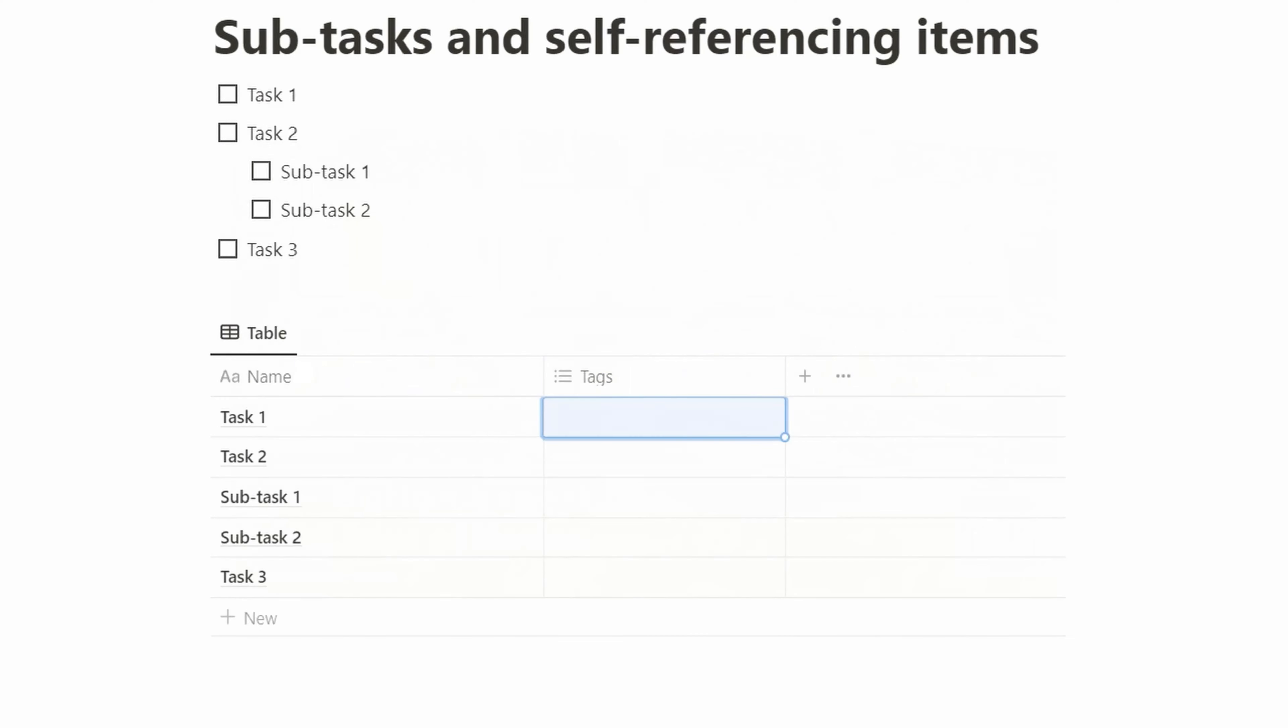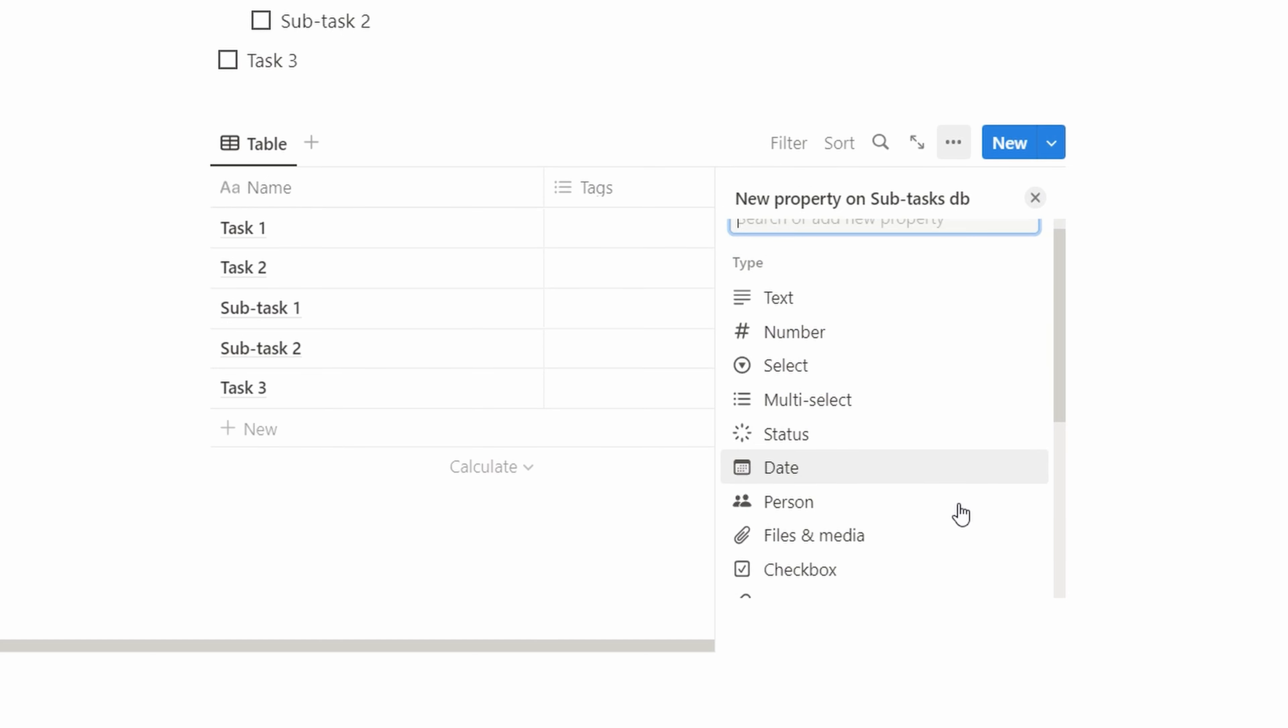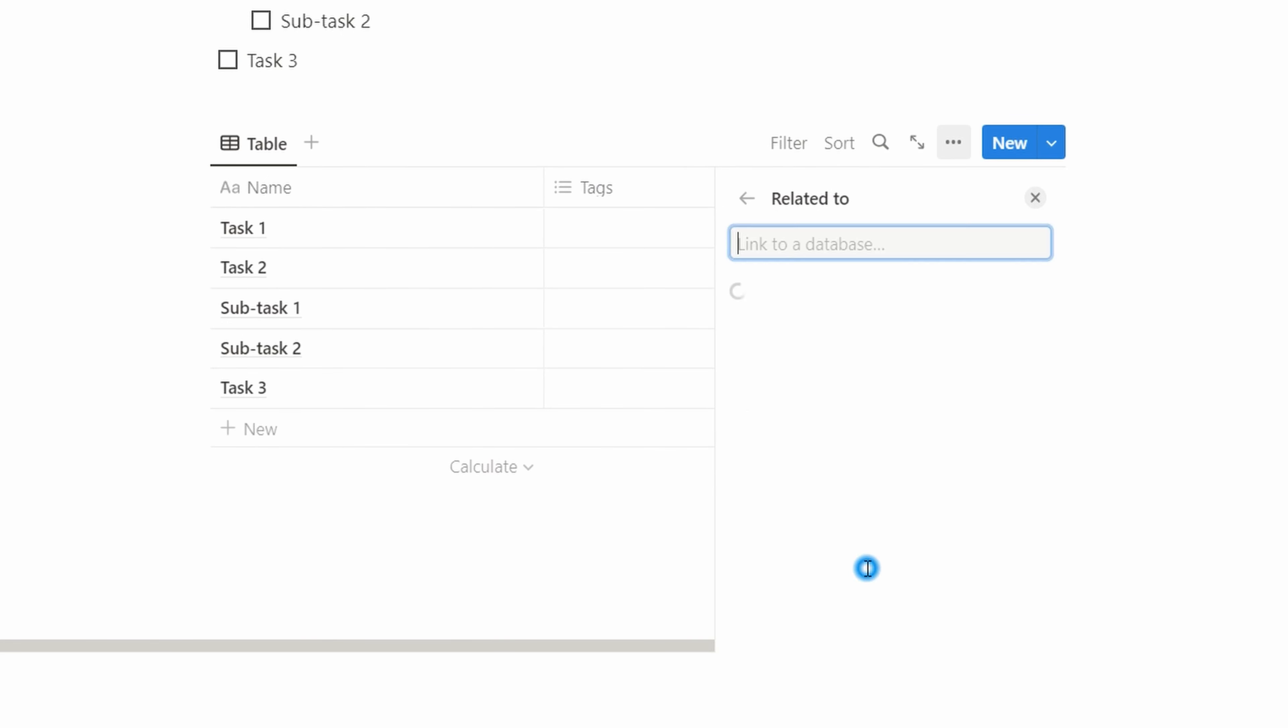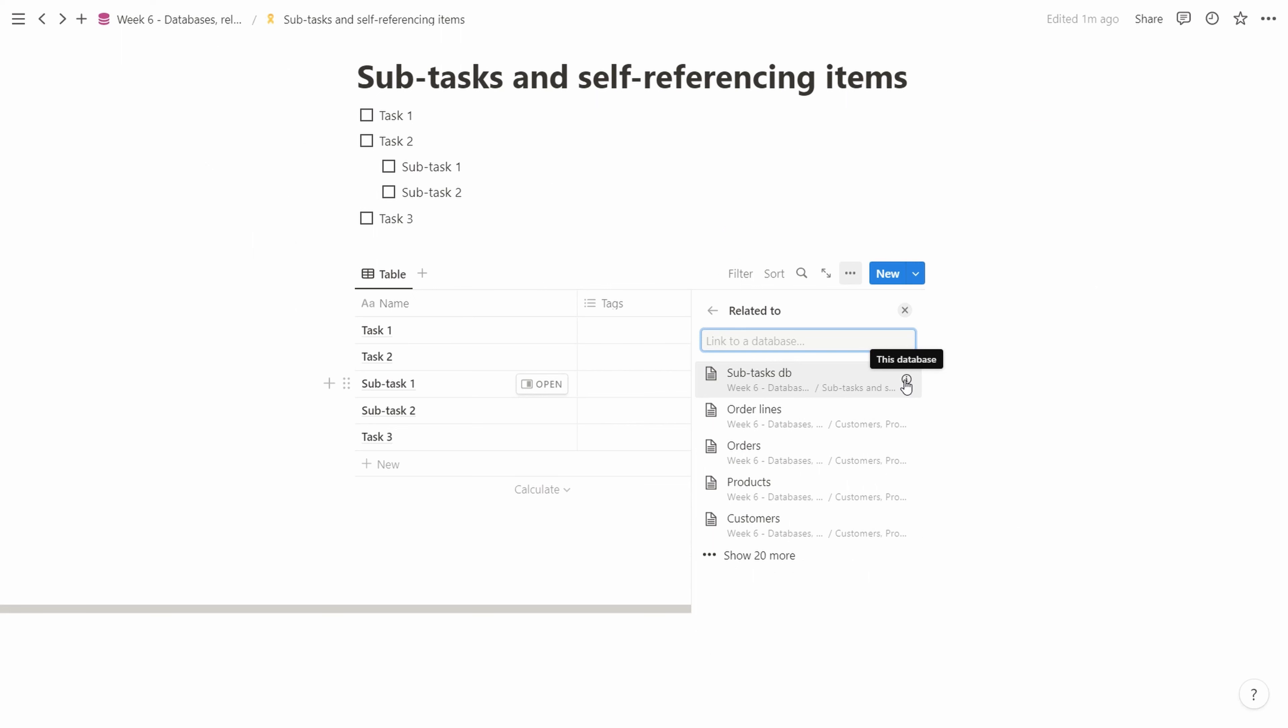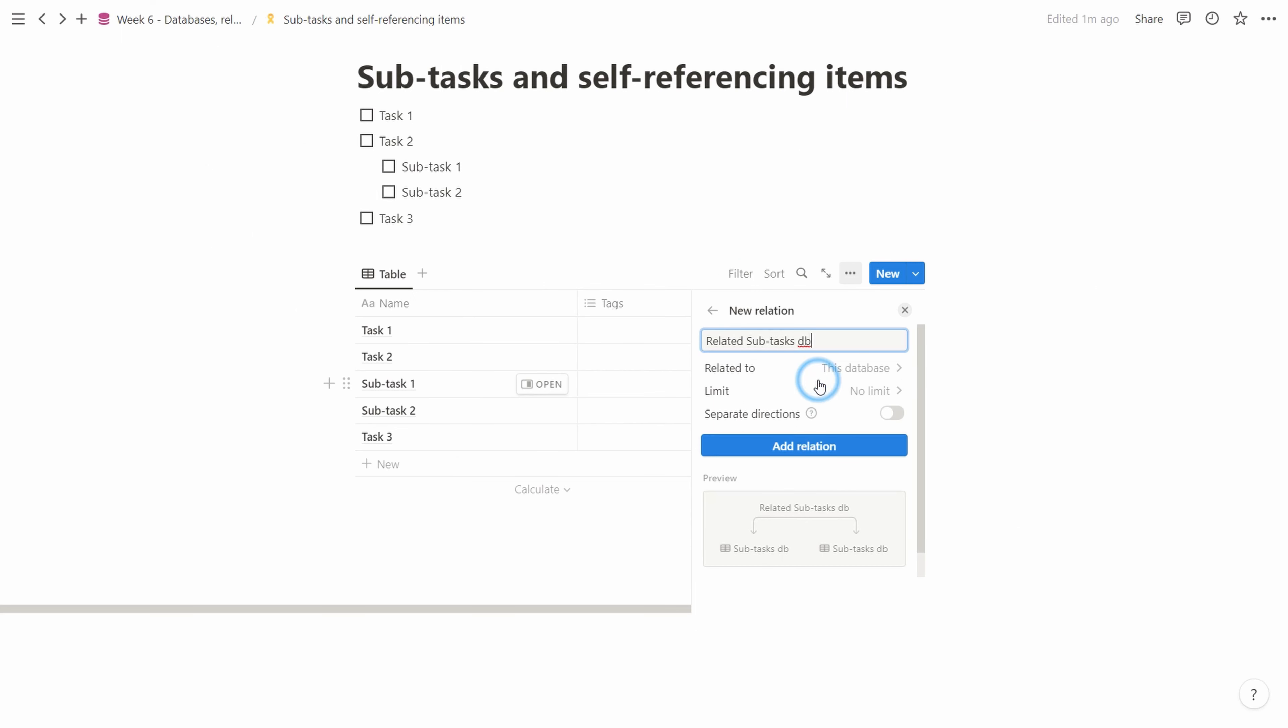In the masterclass, we related to different tables, and today we're going to reference the same table but different items in the same table. We click the little plus icon to create a new property, scroll down to relation, and select the same database. We see a little info that says 'this database', so very helpful it points us towards the fact that this is the same database.